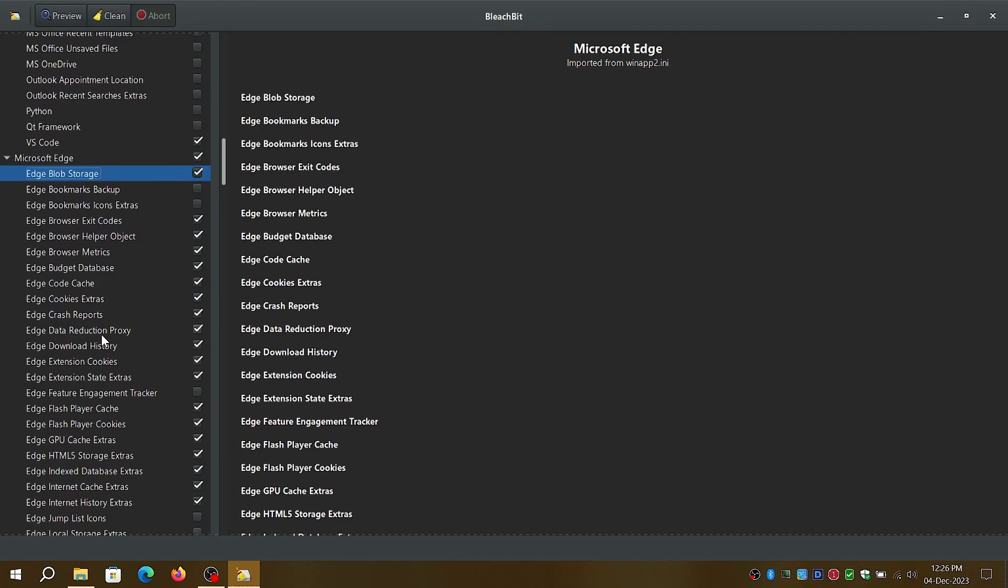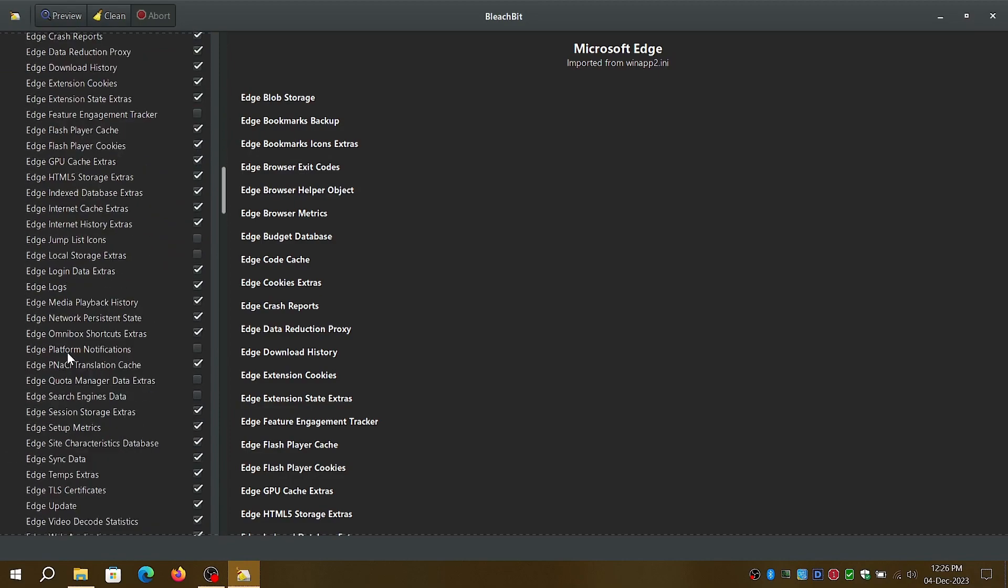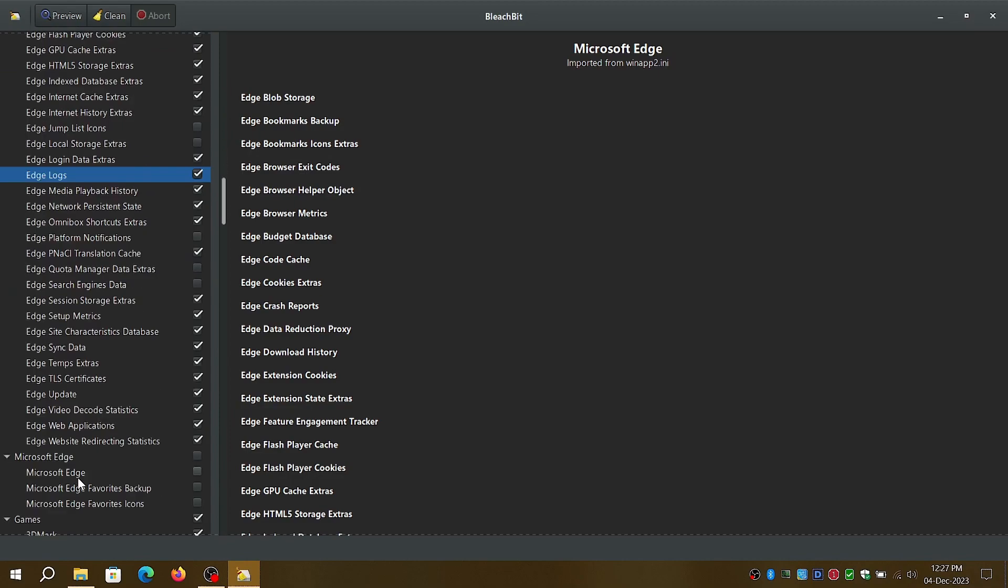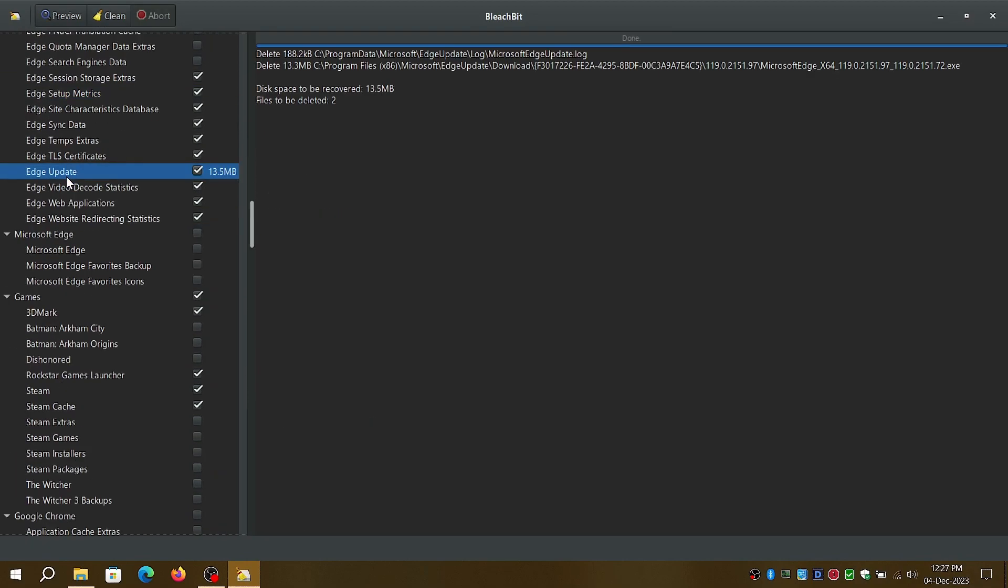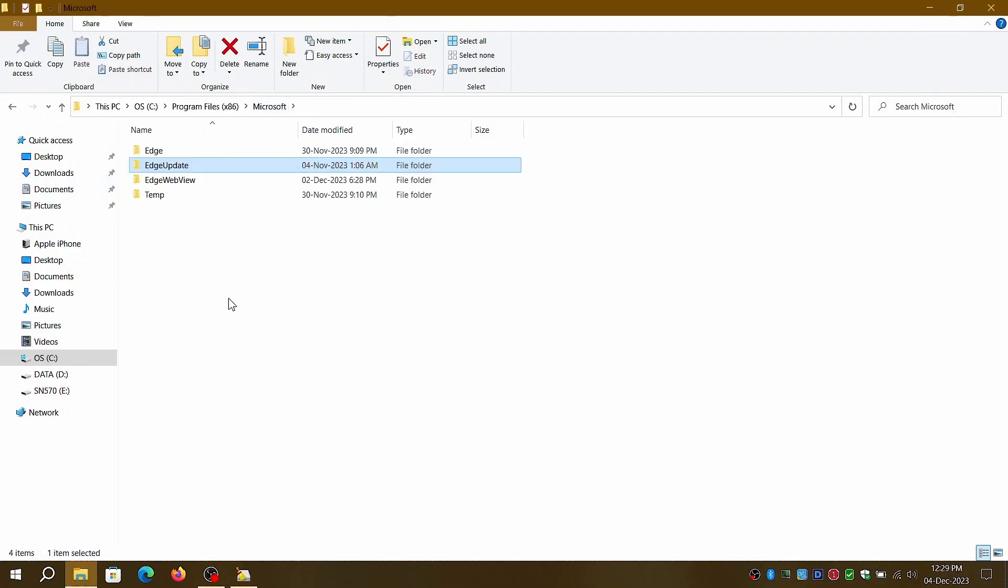This is especially helpful when creating slipstreamed Windows versions and reduces the size of your ISO by 1GB or more if you have multiple editions or architectures in an ISO.